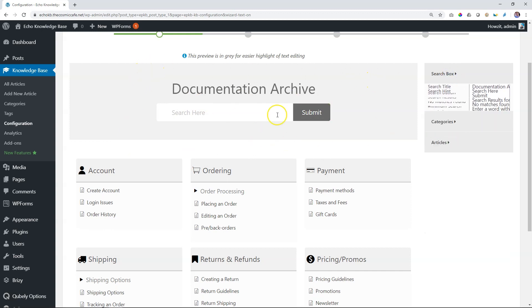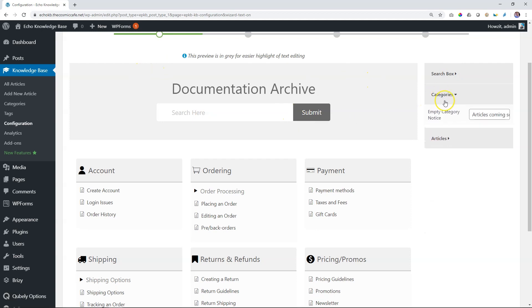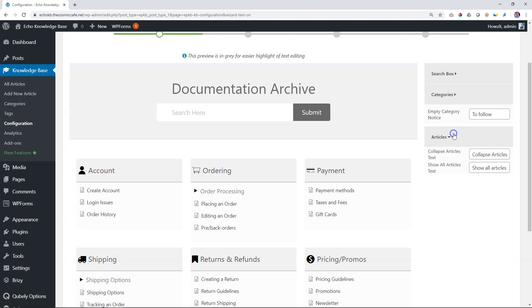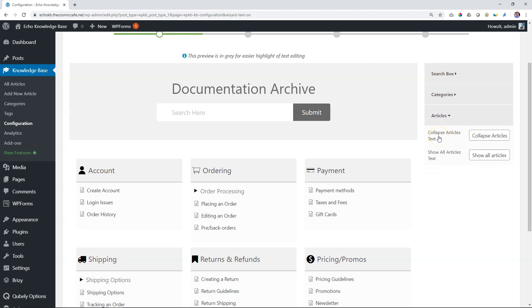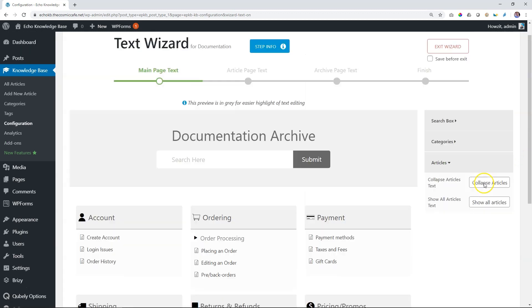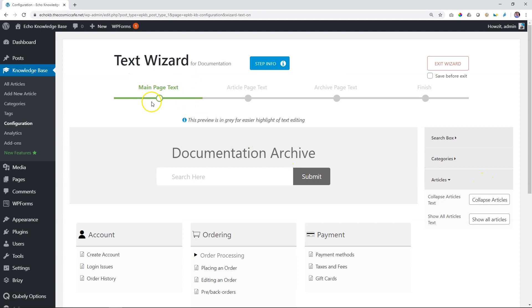So this is your search box, you'll go through them. Categories, what can you change? The only thing you can change here is when there are no articles within a category. Currently, it displays articles coming soon. So you can delete that or you will say to follow, adding random stuff here. Articles, the same thing. When the articles are collapsed, you can say collapse articles or show all articles text, the difference between these two. That's if you have activated those settings. Right, so this is our main page. That is the page for our knowledge base where people come and do their searches.